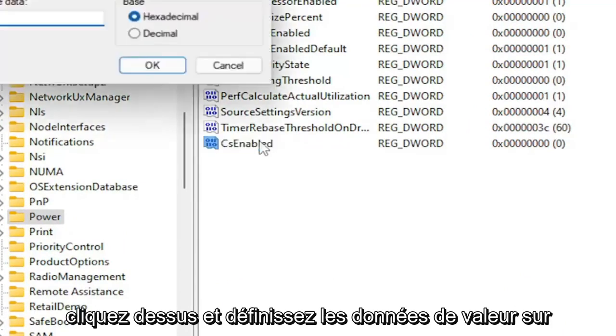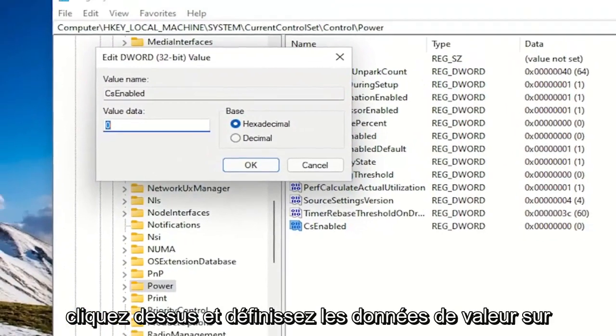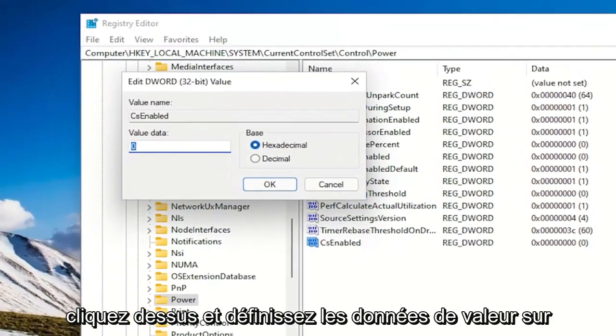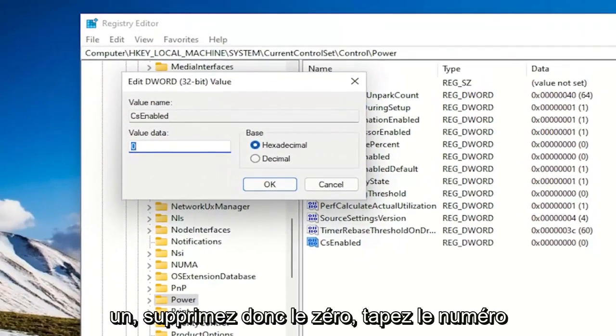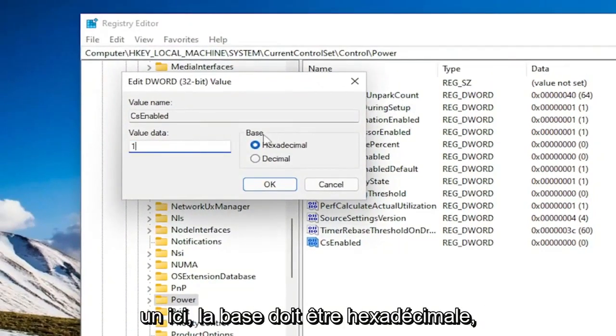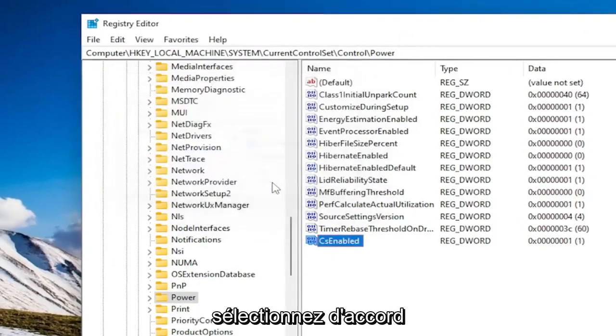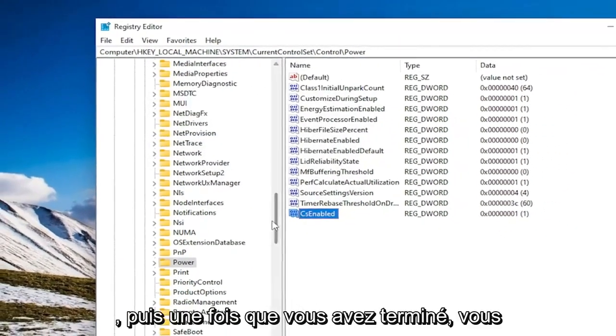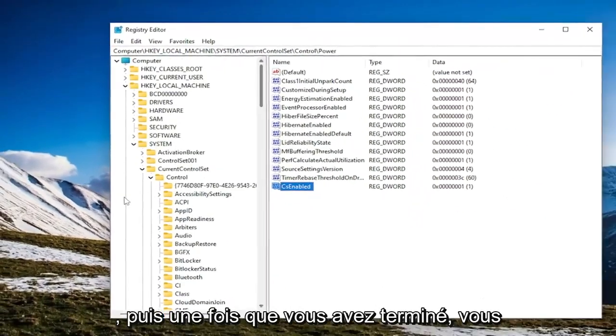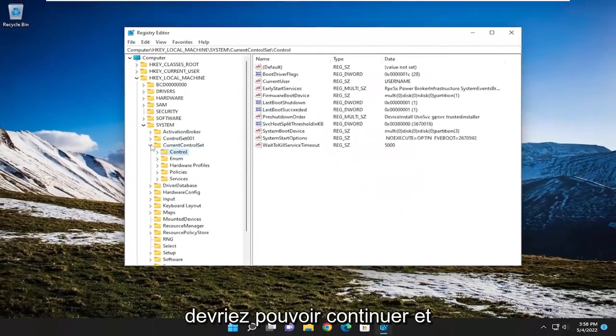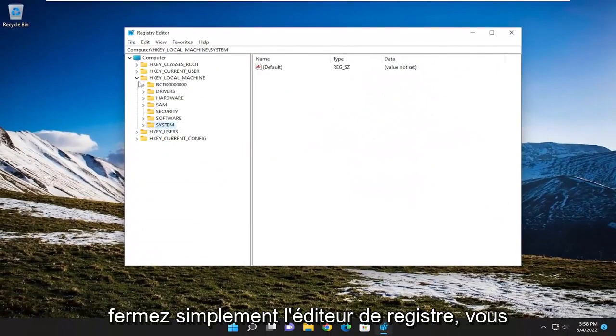And now that you've done that, double click on it and set the value data to 1. So delete the 0. Type the number 1 in here. Base should be hexadecimal. Select OK. And then once you're done with that, you should be able to go ahead and just close out of the registry editor.